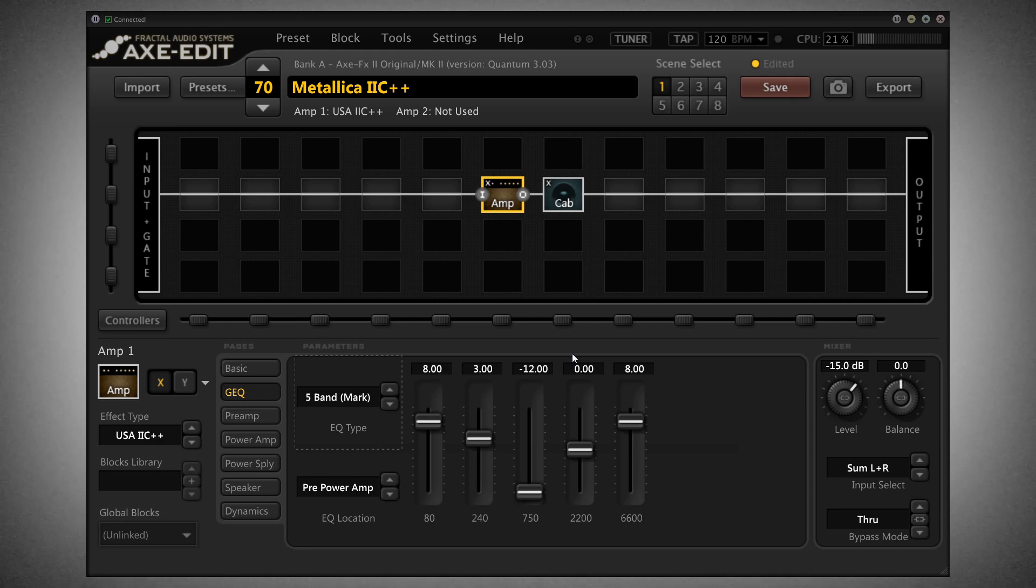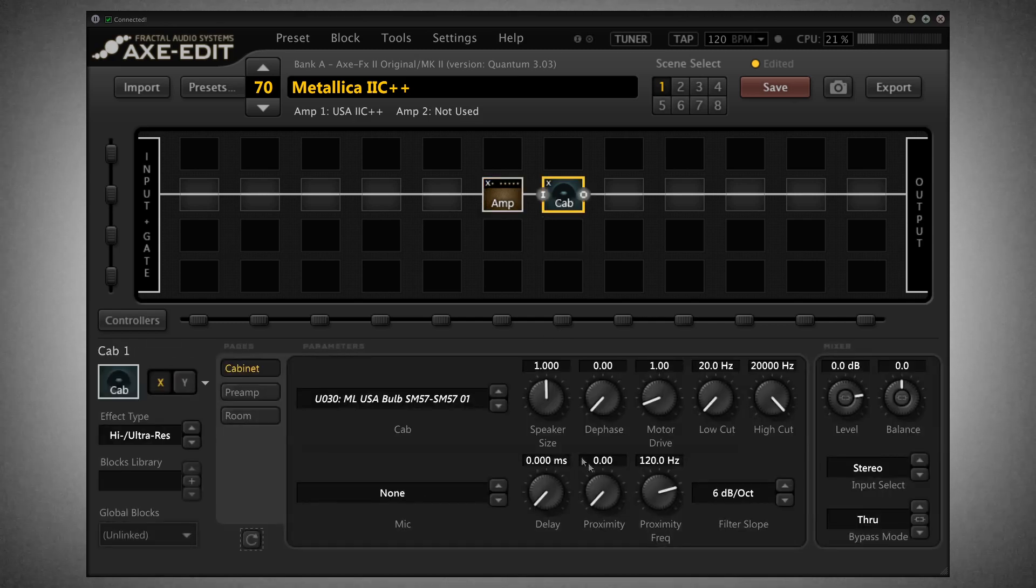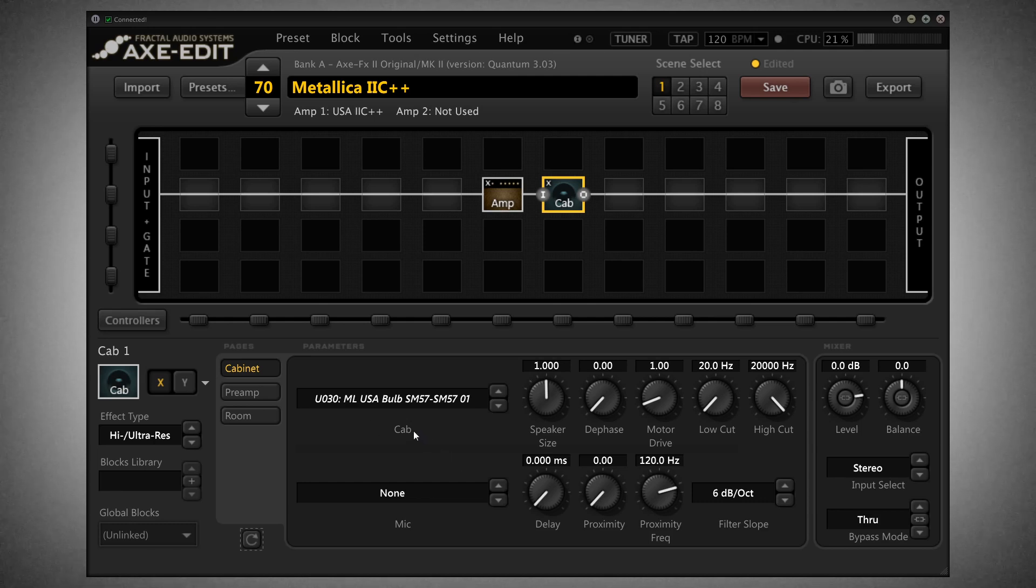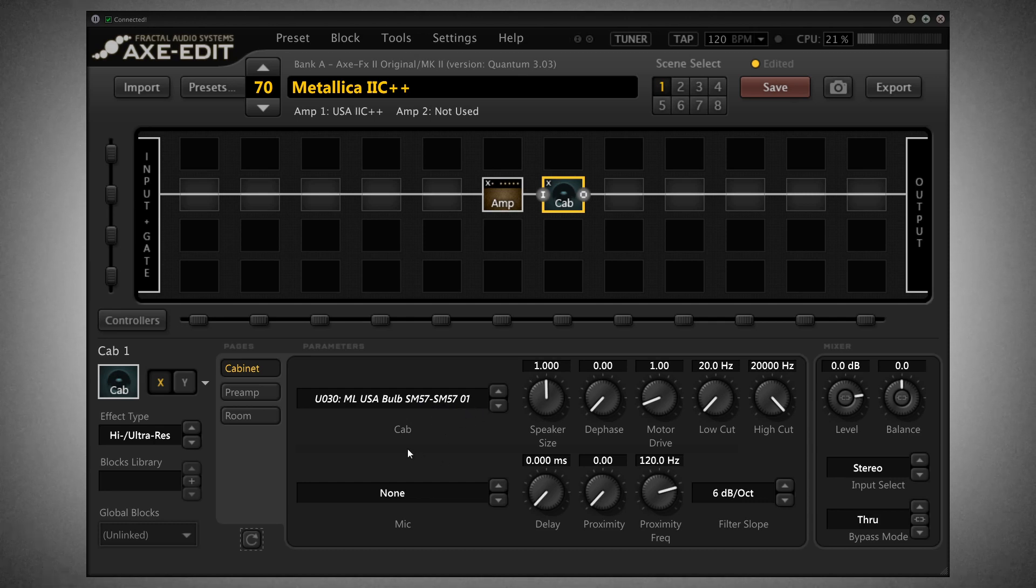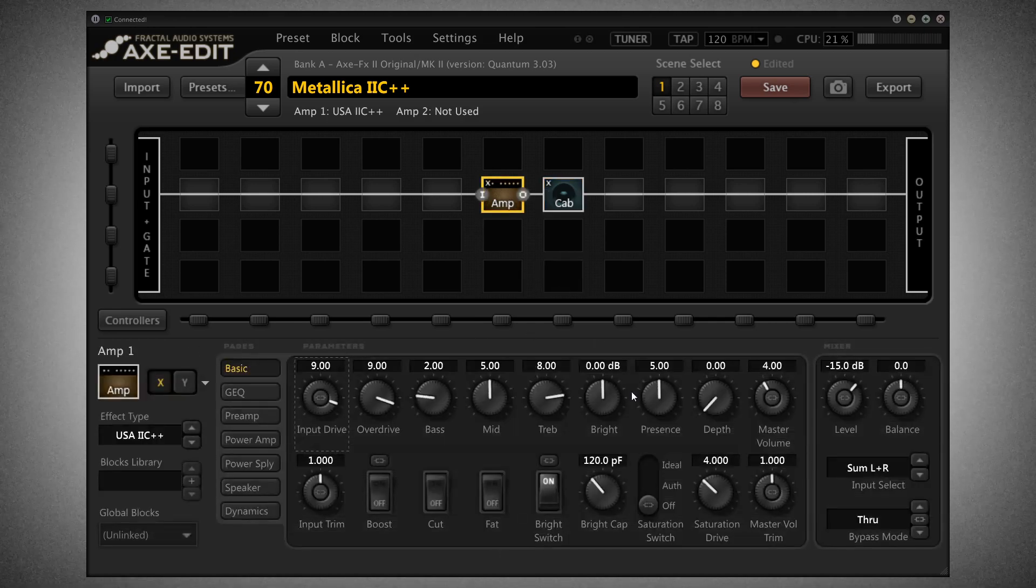That's like uber tight even. I looked at the Enter Sandman curve and it's almost identical to the Cat Pack 13 SM57, SM5701 IR. So if you want that Metallica tone, that's probably the IR you should be using.